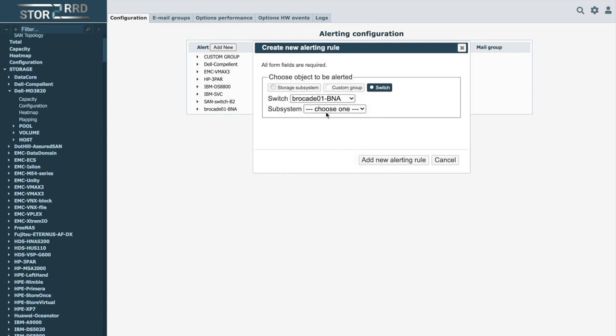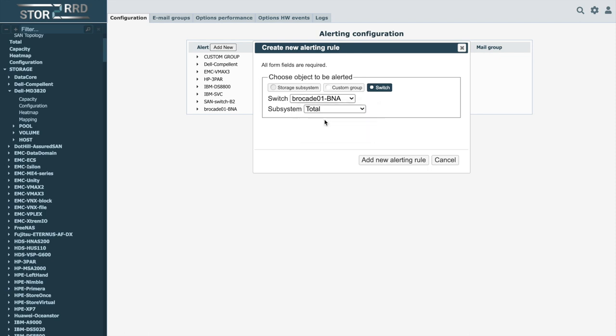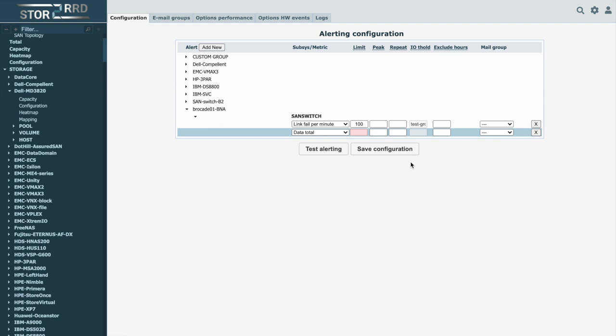After selecting the area, we continue by selecting a specific device and then select a logical or physical part, which can be further distinguished into volume, pool, all pools, host, or total capacity.